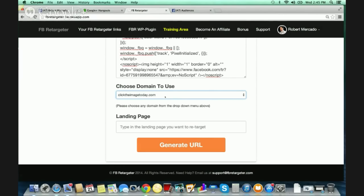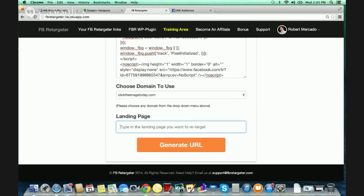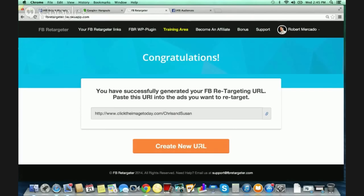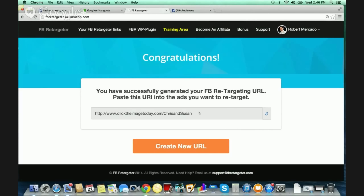I'm going to use clicktheimixtoday.com for an example right now. The last step is putting in your landing page — the page you want people to be added to your list when they visit. For example, if we were doing chrisandsusanbeasley.com, this would be the actual site you want to send traffic to. All you do is hit 'Generate URL.' We did that in literally less than a minute. You click the little copy button and it copies to your clipboard — that's the URL you're going to promote.